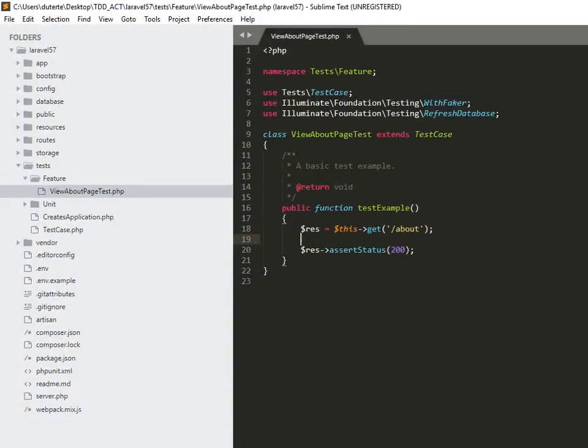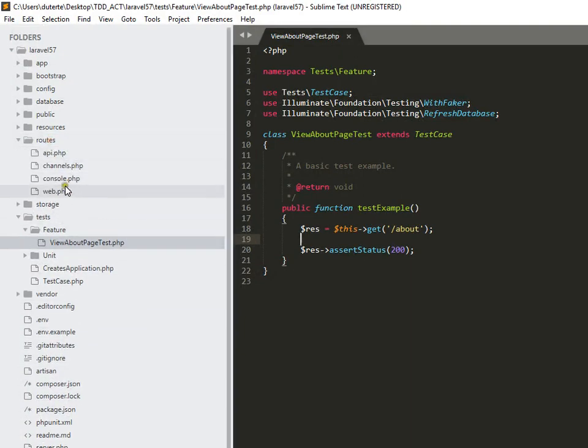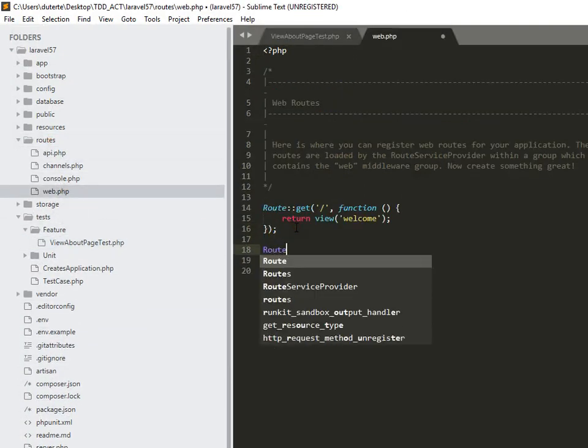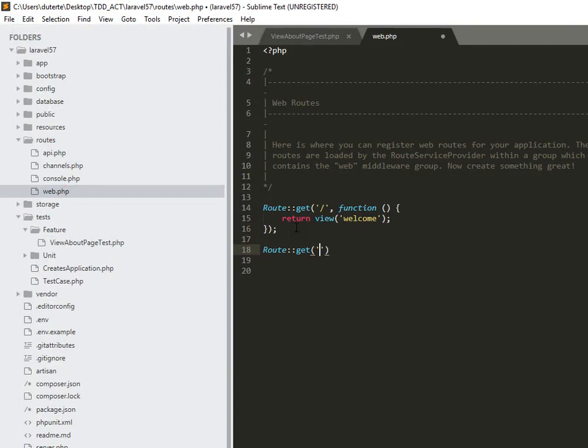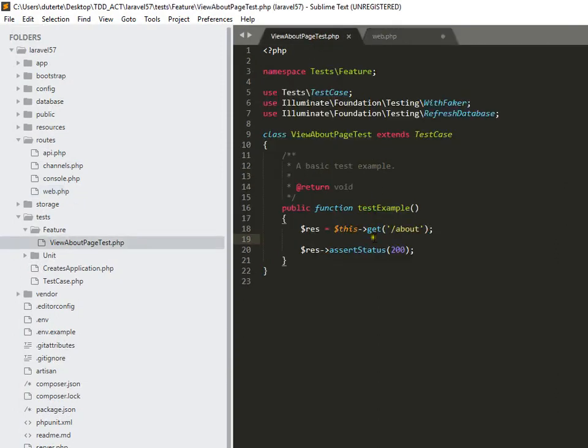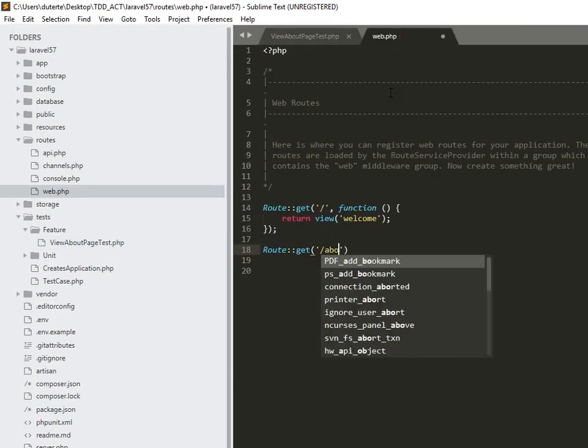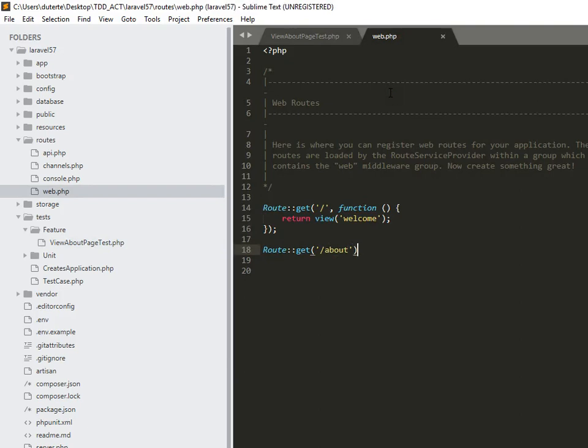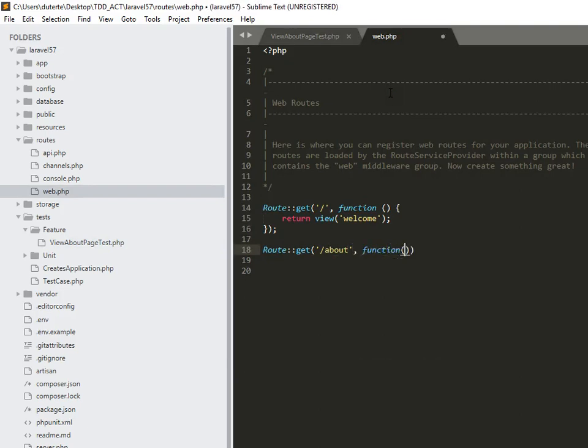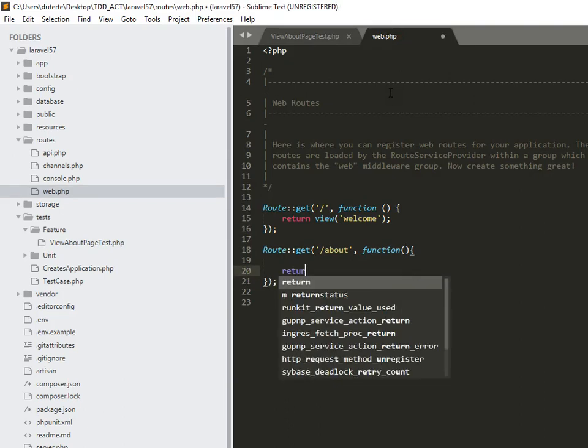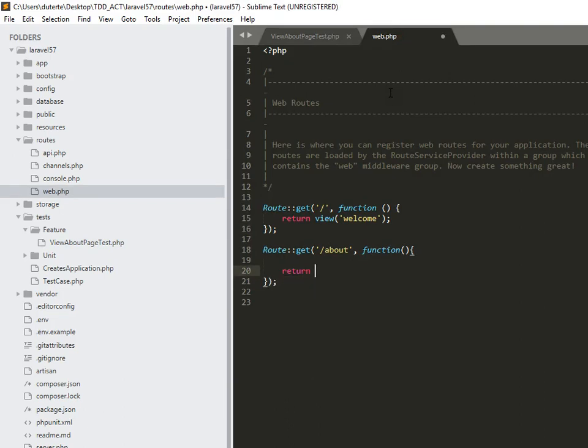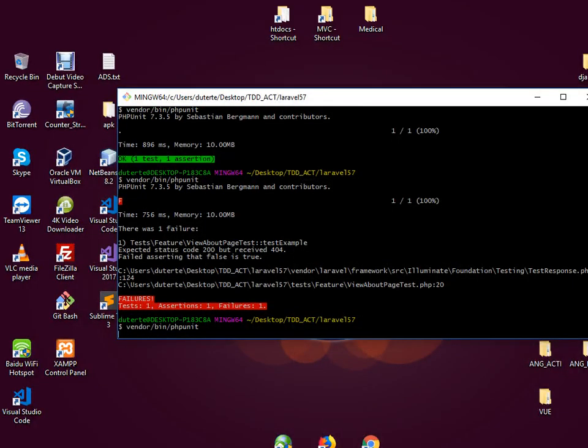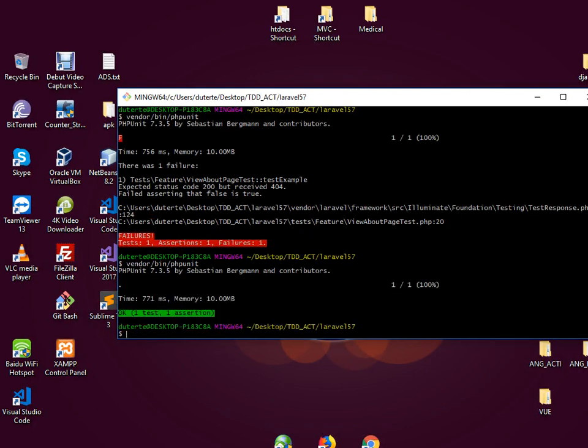So for that let's go to our routes then web. Let me create a get, so we have here URL about, and function of, I think I'm just going to output a basic text of 'morley', that's my name. And then let's run our PHPUnit test again. It runs okay, it's green and okay.